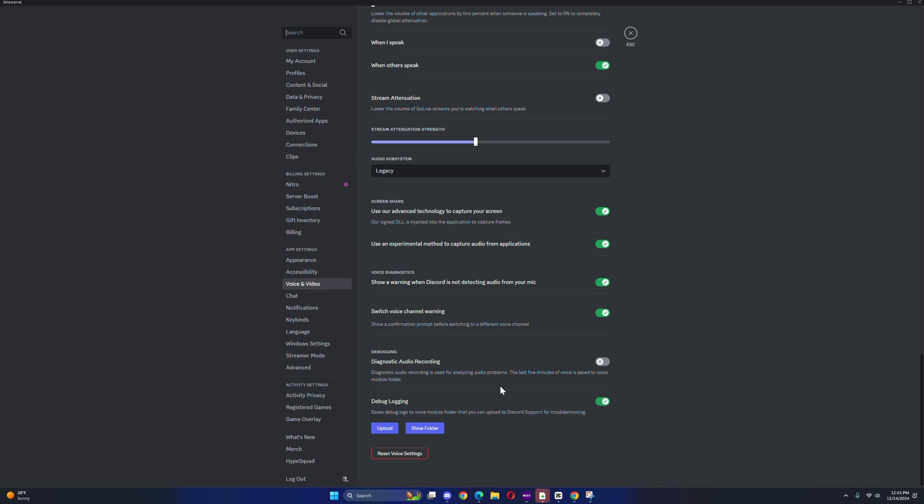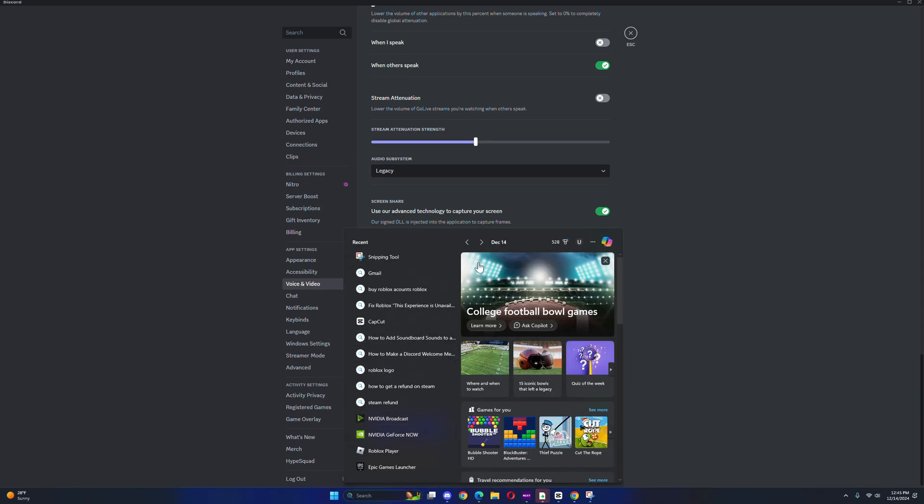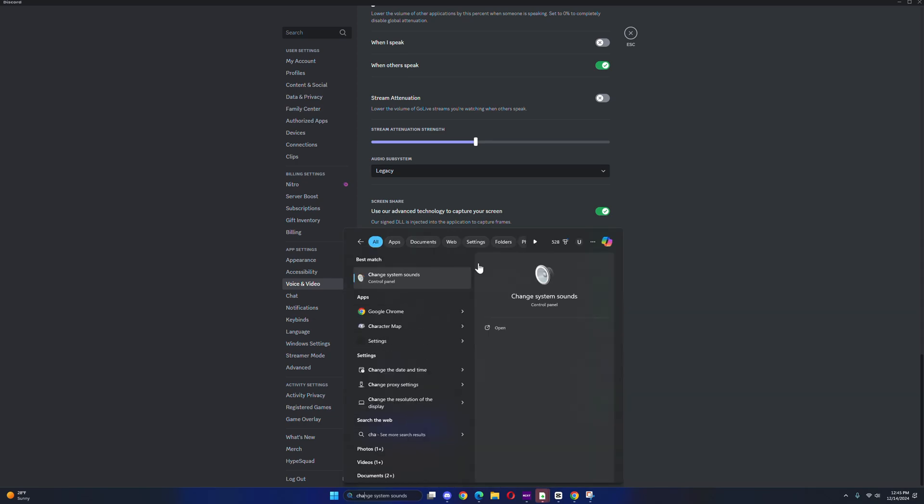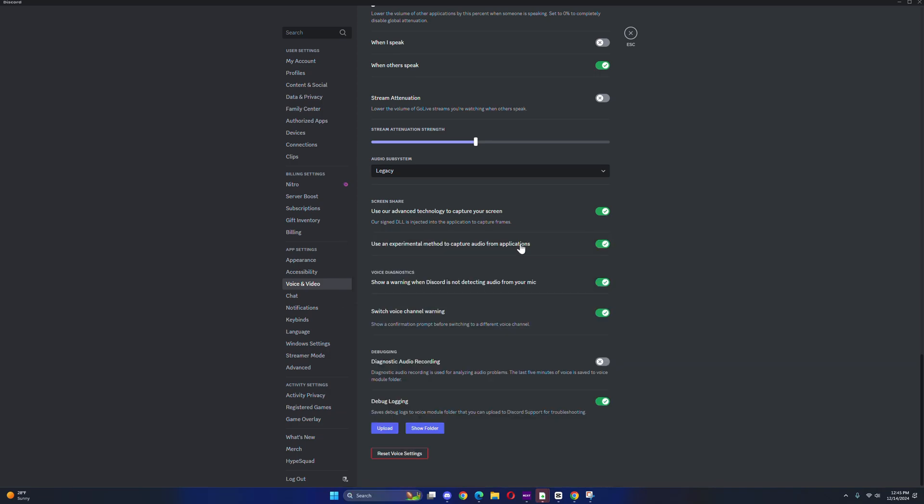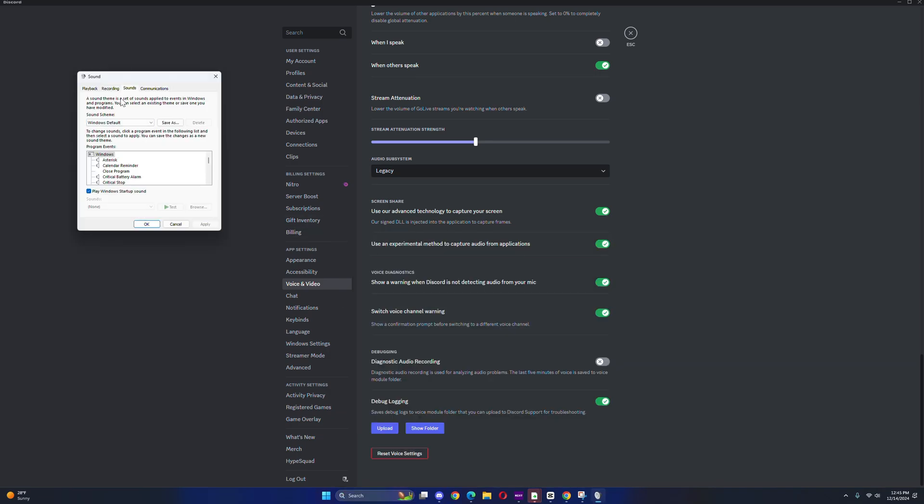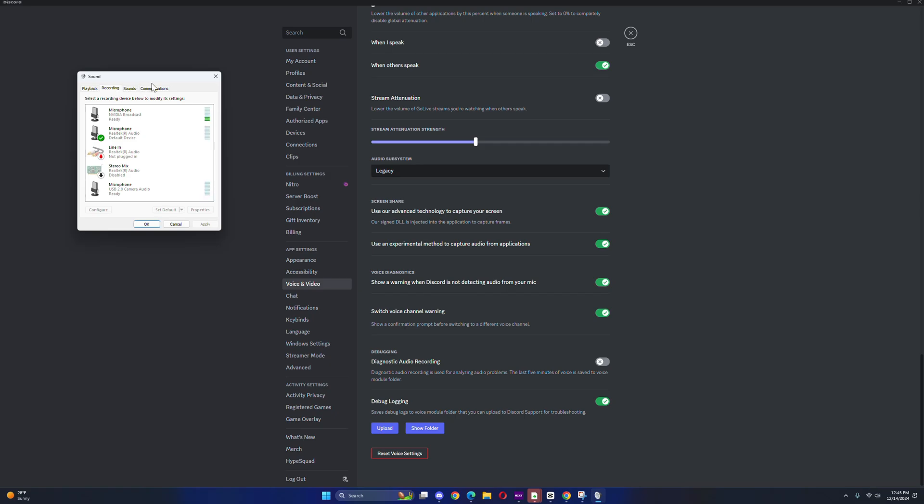If your voice still doesn't work, go to the search button and search up 'change system sound.' Click on open. Once you open this, go to recording. From here, select the mic that you're using right now. Make sure this is set as default.